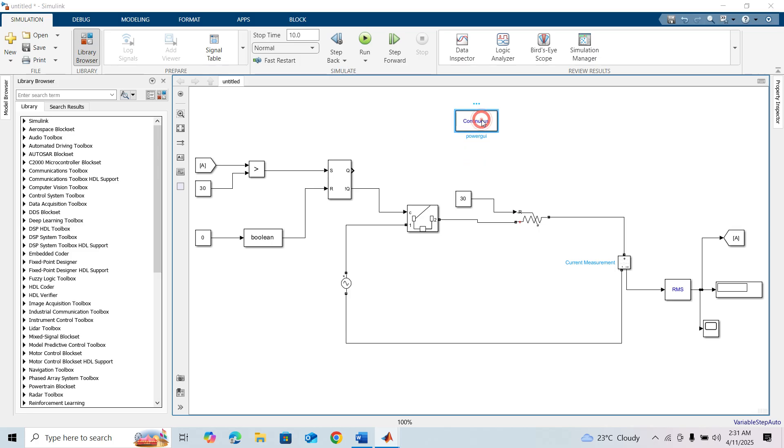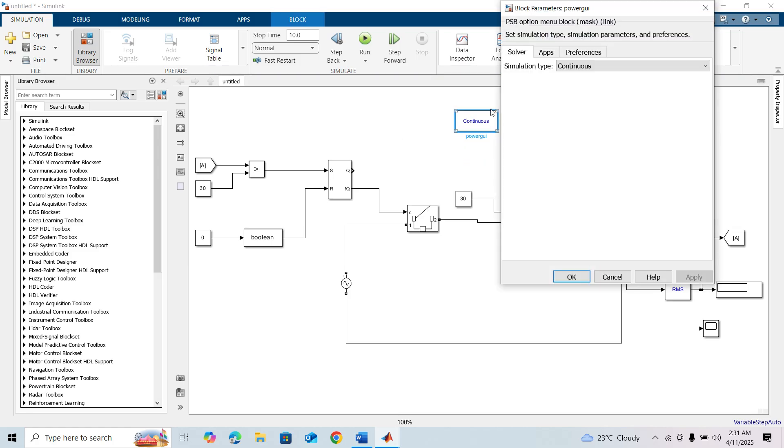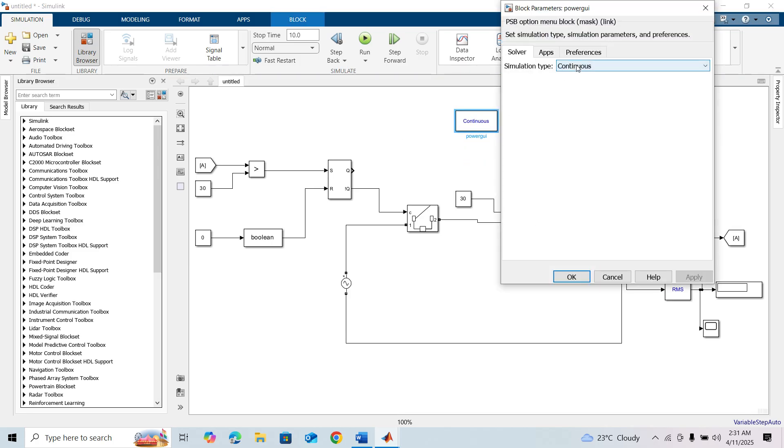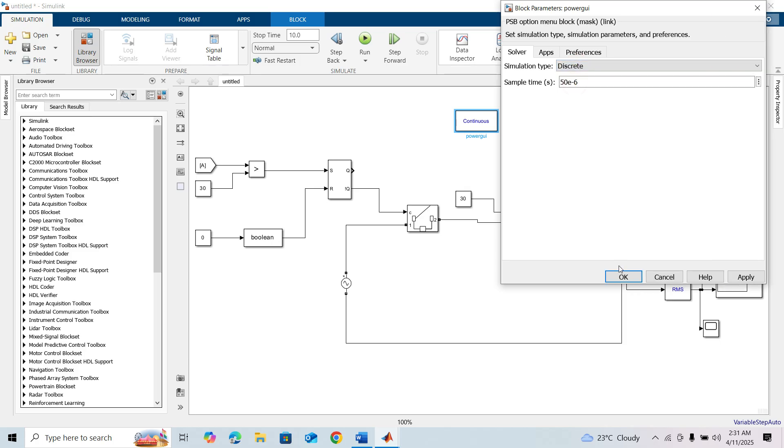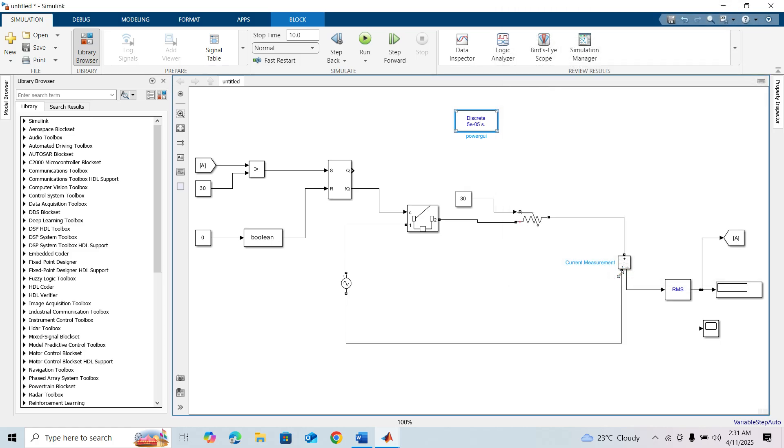Finally, we have to change the power grid simulation type to discrete. That's all for the circuit arrangements.